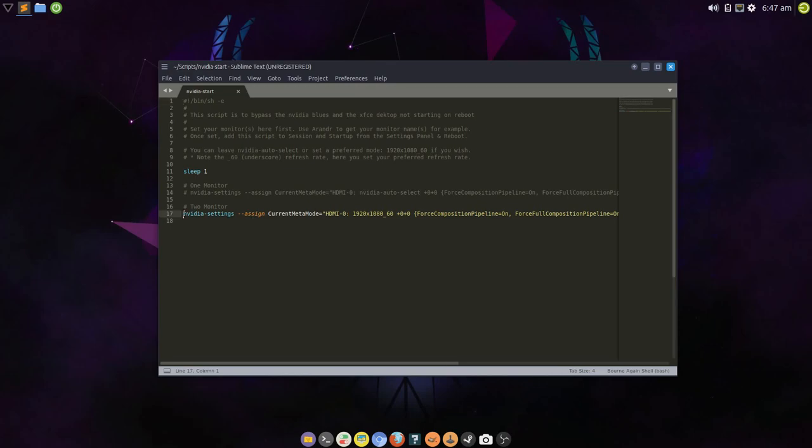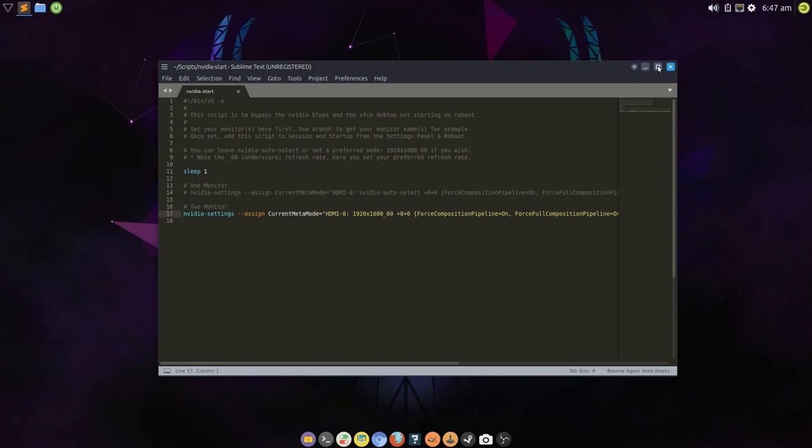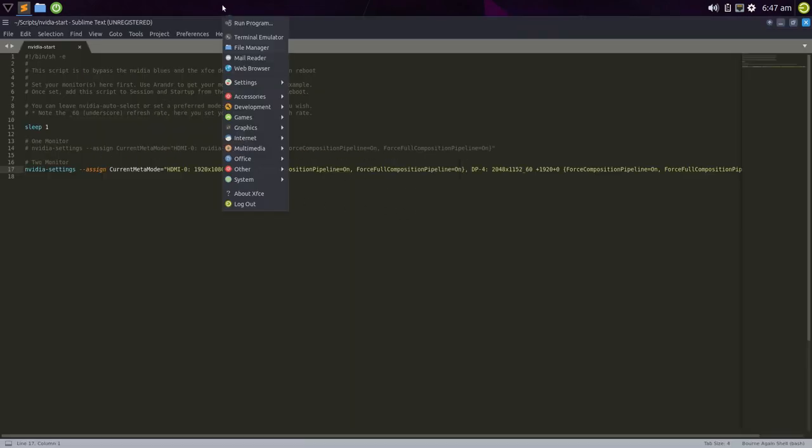So, let's just switch this to Single Monitor. Well, it doesn't really matter actually, it's just an example. So, this is the script. It's very simple. You've got a one monitor setup string here and a two monitor setup string here as an example. Let's just maximize that to make it easier to see. So, what you need to do.